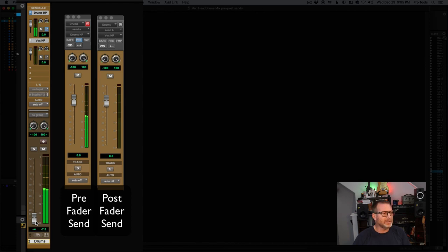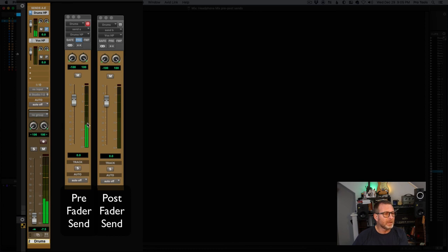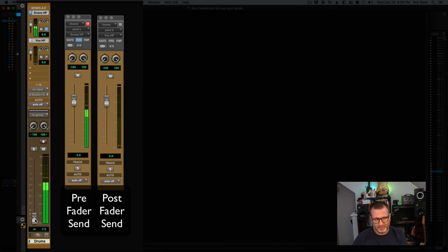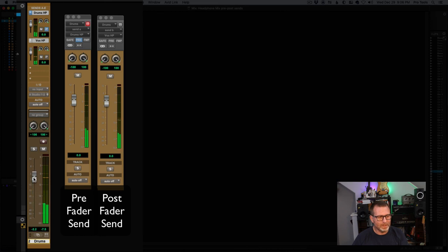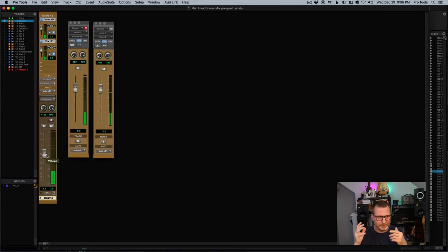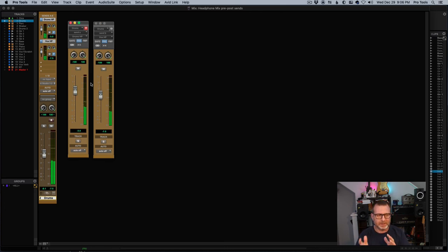So if I take the volume all the way down, the send to the drums — which is pre-fader — is still outputting audio to the drummer's headphone mix. The vocal headphone mix, however, which is post-fader, is not getting any audio because the main volume fader on the track is all the way down — it's not passing any audio. Normally I would want them both to be pre-fader so I can adjust the volume I'm hearing in my control room speakers and change the levels of the headphone mixes independently and discreetly.